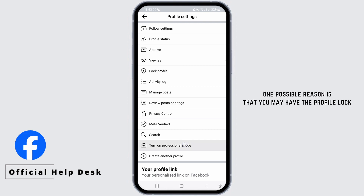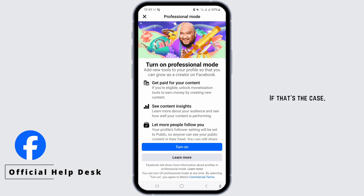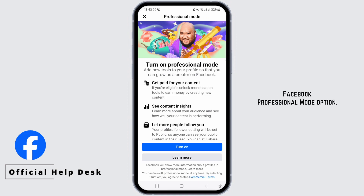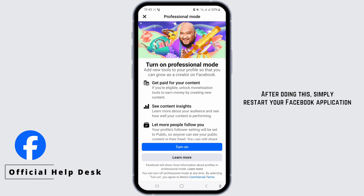one possible reason is that you may have the profile lock option enabled on your Facebook. If that's the case, you won't be able to see the Facebook professional mode option. To fix this, you'll need to unlock your profile or disable the profile lock option. After doing this, simply restart your Facebook application and you should find the professional mode option.